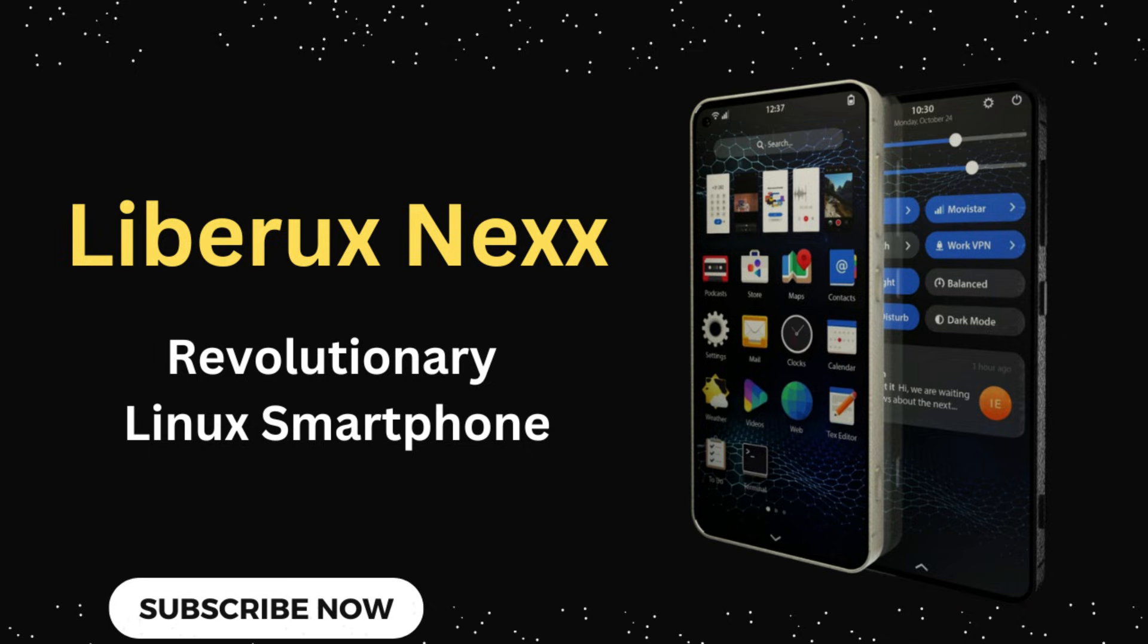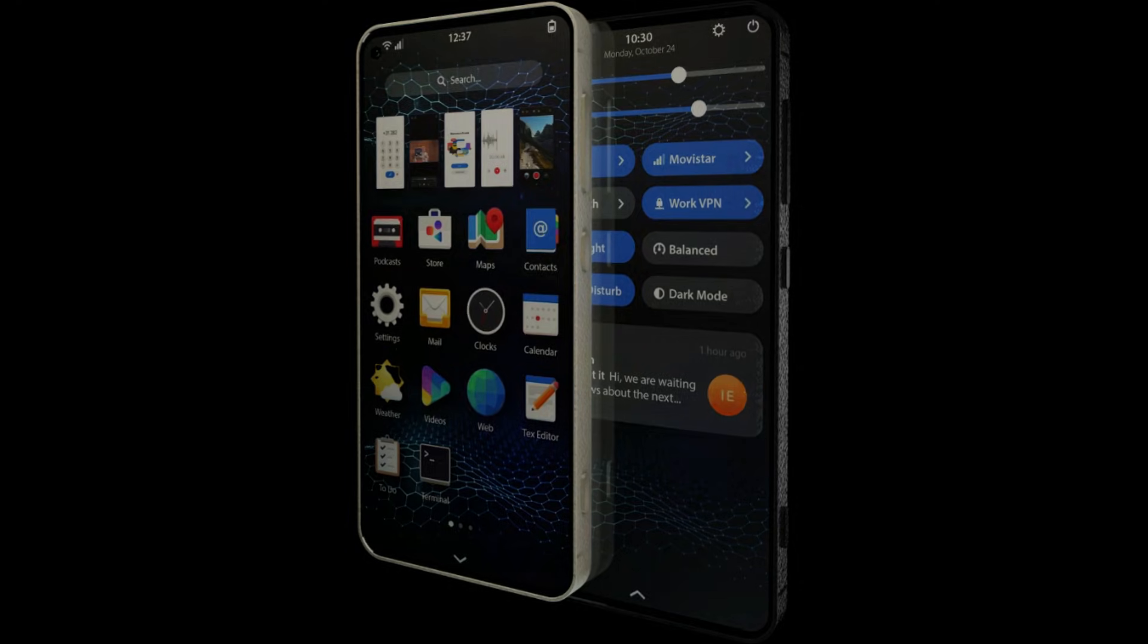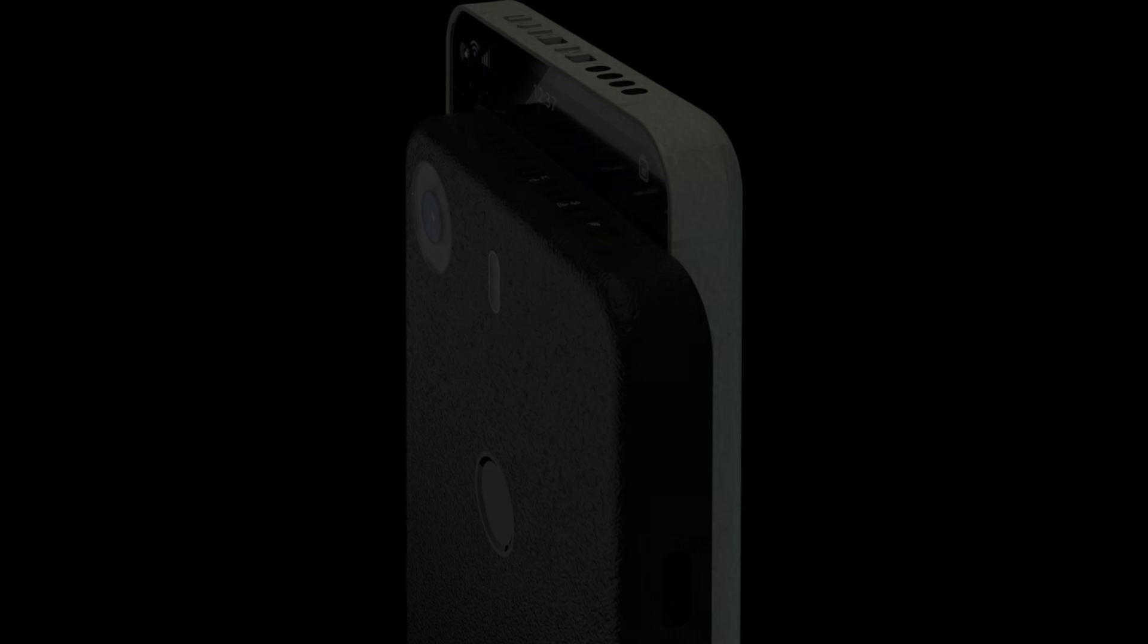Hey everyone, welcome back to the channel. Today we're diving into a brand new contender in the smartphone world, the Liberux Nexx. It's a Linux-powered smartphone packed with some mind-blowing specs, and I'm here to give you all the juicy details. So, let's jump right in.